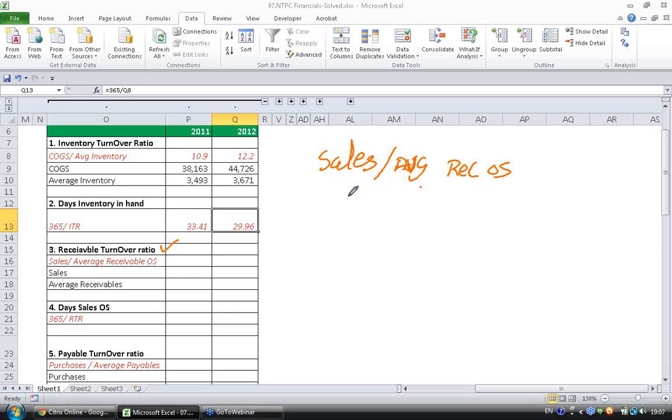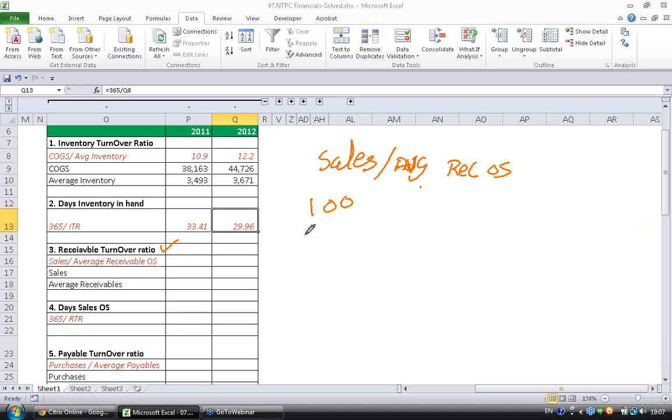So what does this ratio really imply? Let's look at it this way. Let's say sales is 100 and your receivable is 25. Another company sales is 100 and receivable is 50.